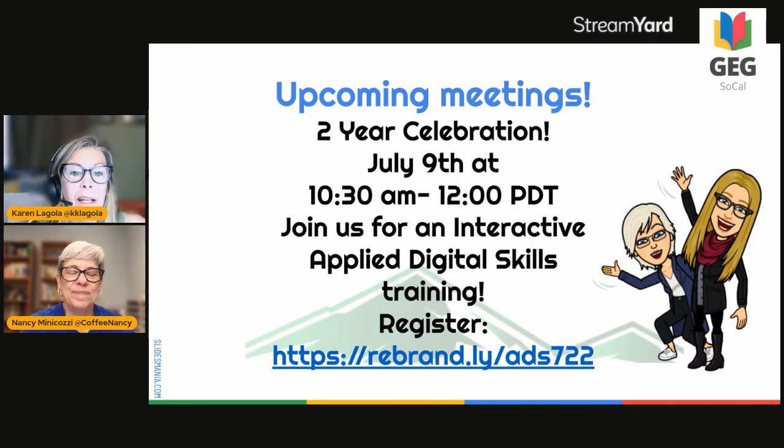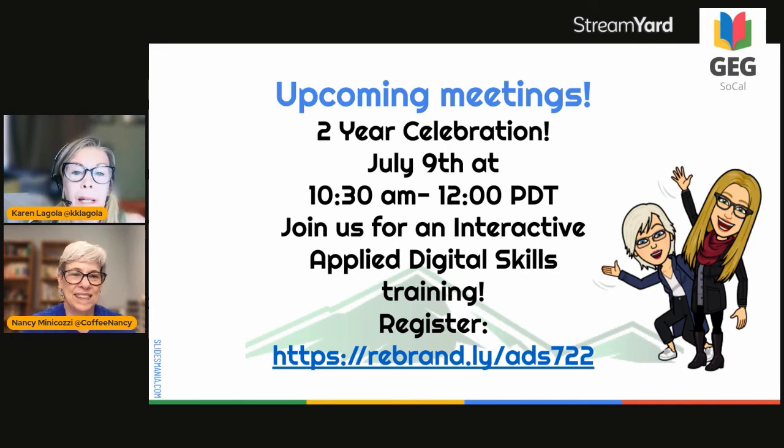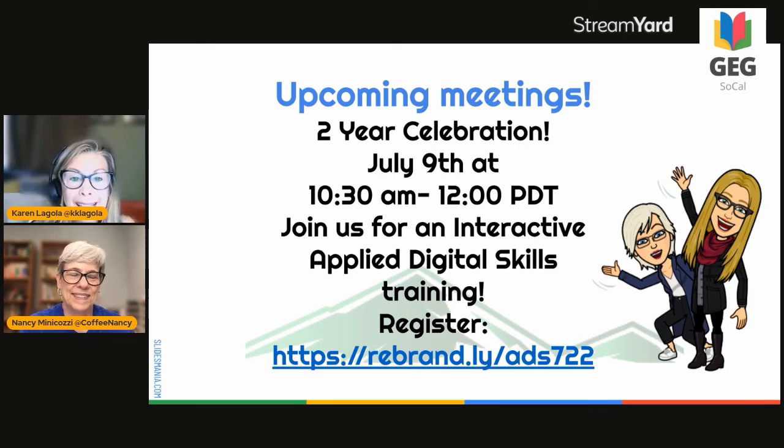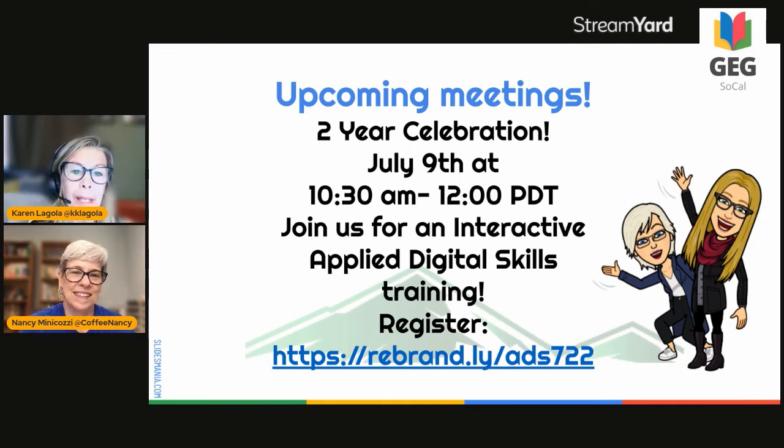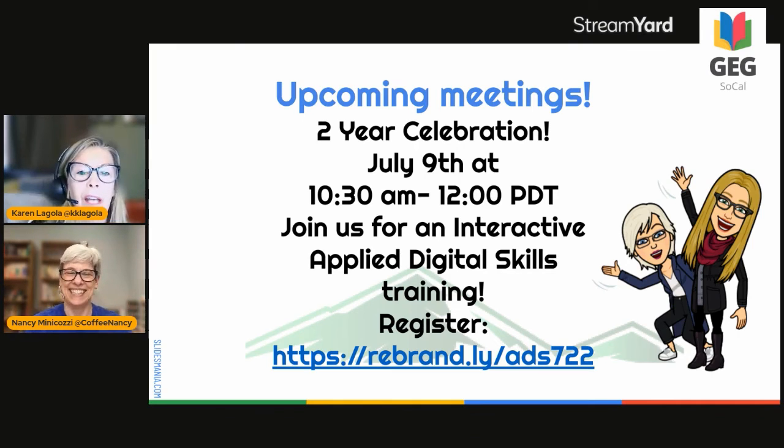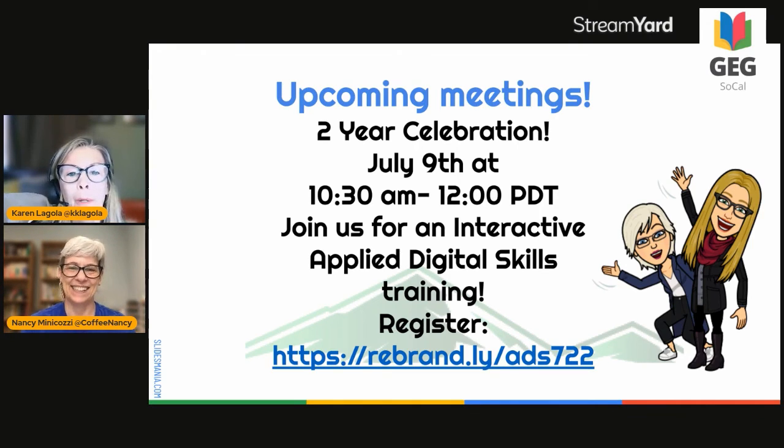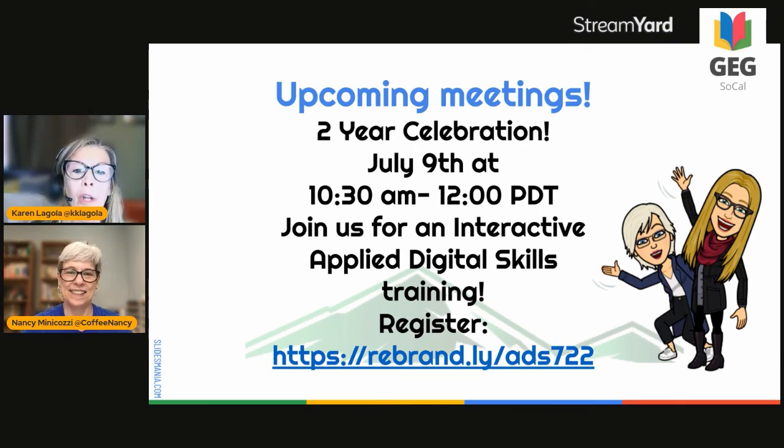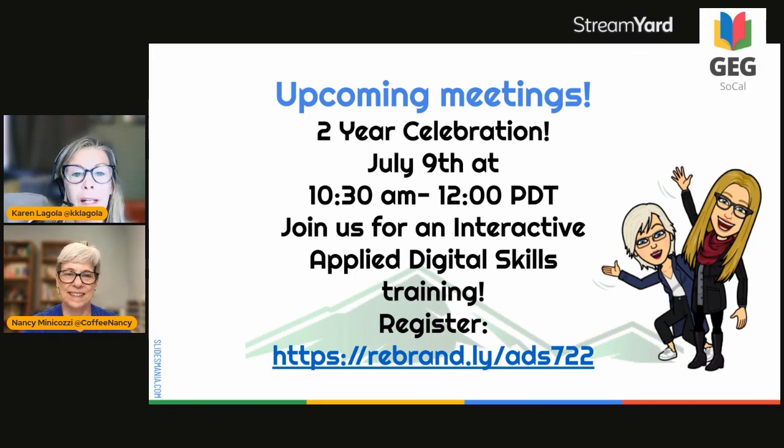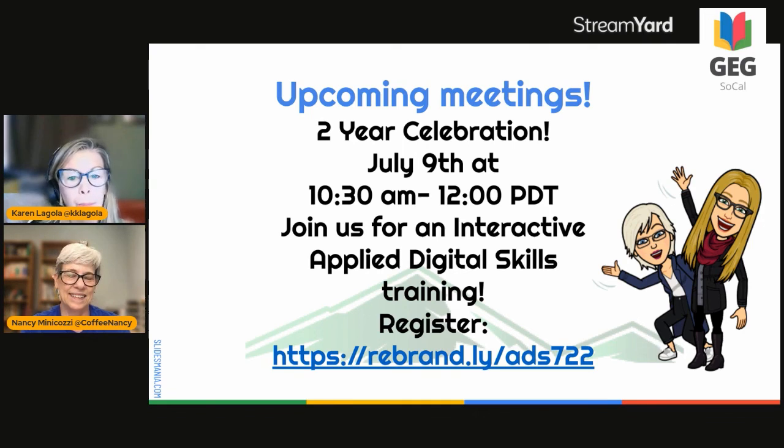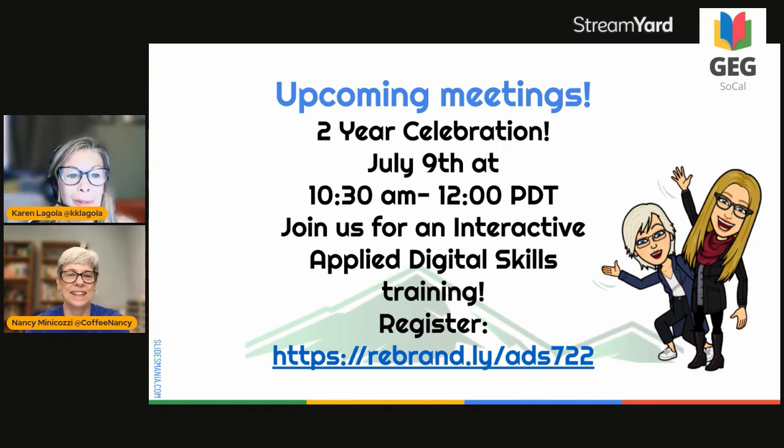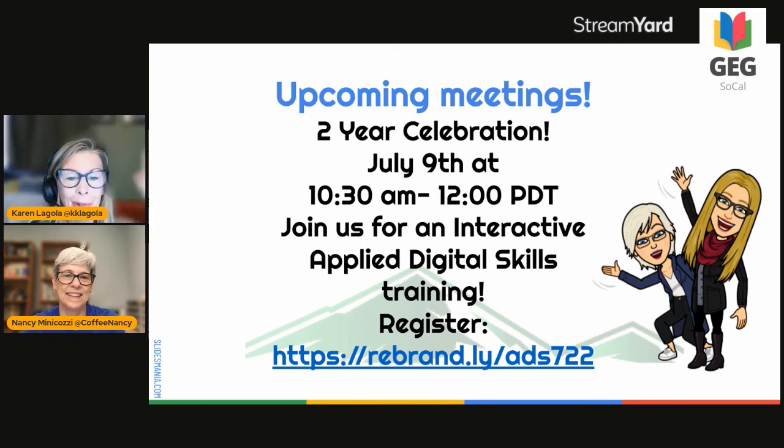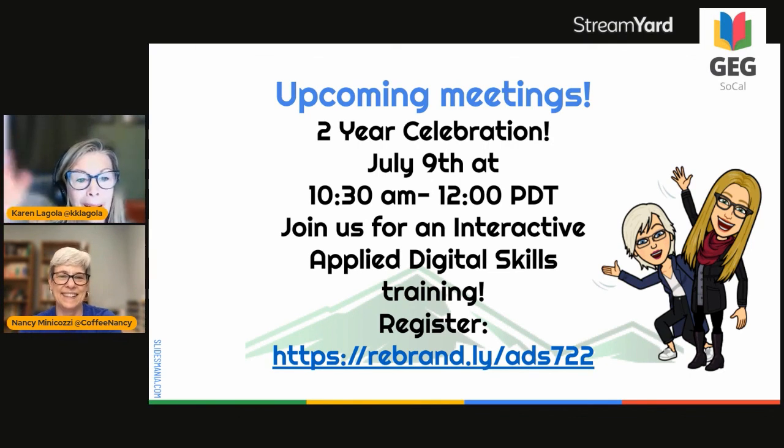We added in our slide deck some links to some tutorials, and we hope that you will use them. But again, get in contact with us. And we're very excited for our upcoming meeting. We will be live again, because it is two years of GEG SoCal. We will be celebrating on the day that we launch. So July 9th from 10:30 to 12. Join us, please, for an interactive Applied Digital Skills training. And we have a form here. It will be linked below as well for you to register. And we hope that we will see you there. Thank you very much for joining us. Hope you enjoyed this video. Bye! Bye!